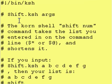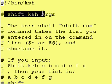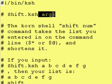So this is our program that we're working on today and it's called shift.ksh and it takes arguments.